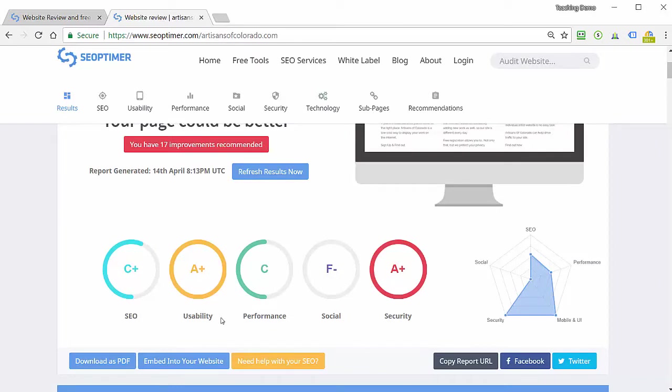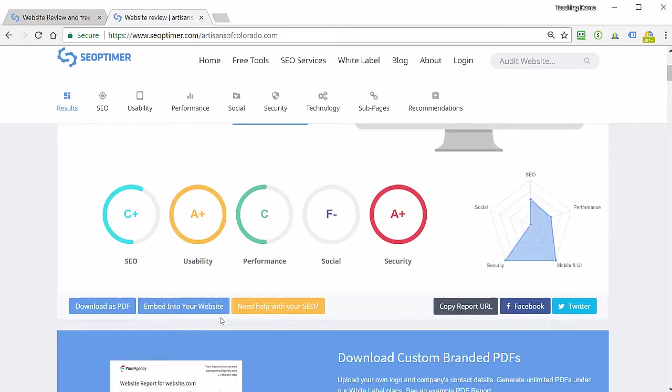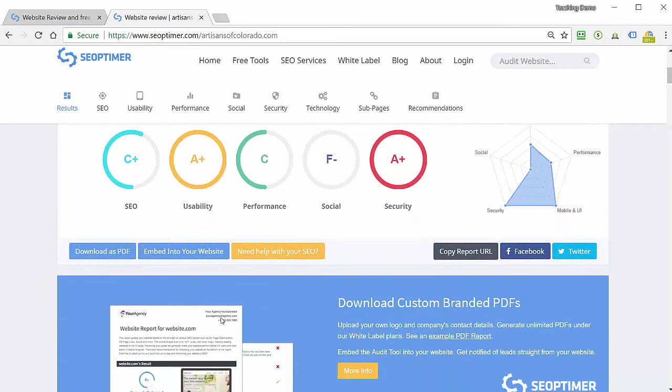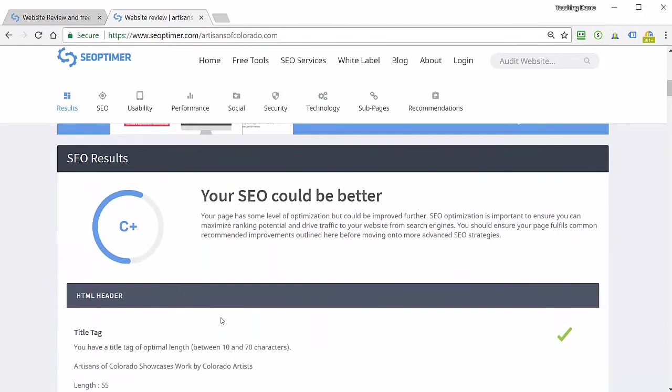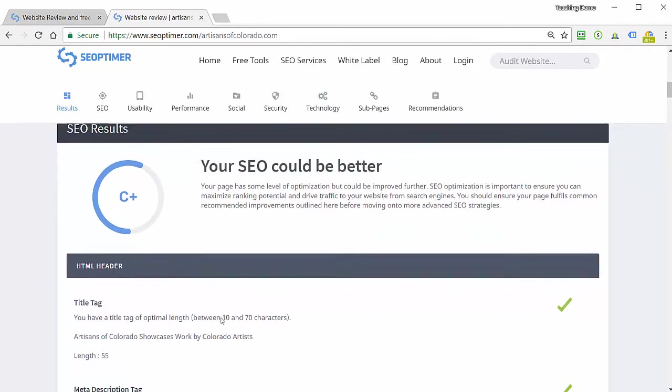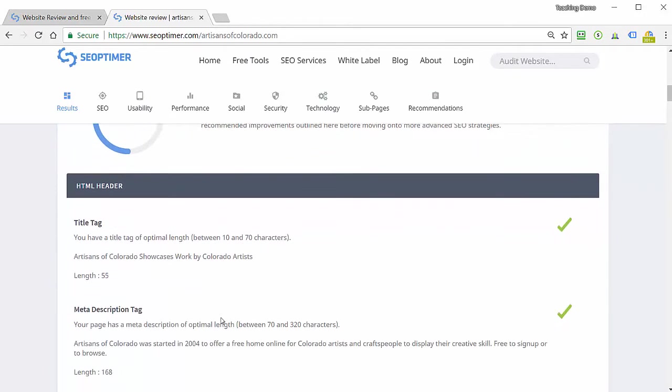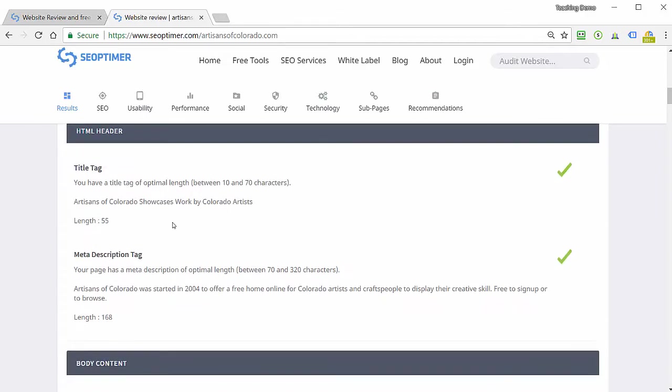SEO, usability, performance, social, and security. Kind of ironic, social and security are next to each other, at least for the US market. So now we'll drop down and we'll see the overall grade. And then we'll see that they examine a number of the basic things that should be given attention to in the header of the website.